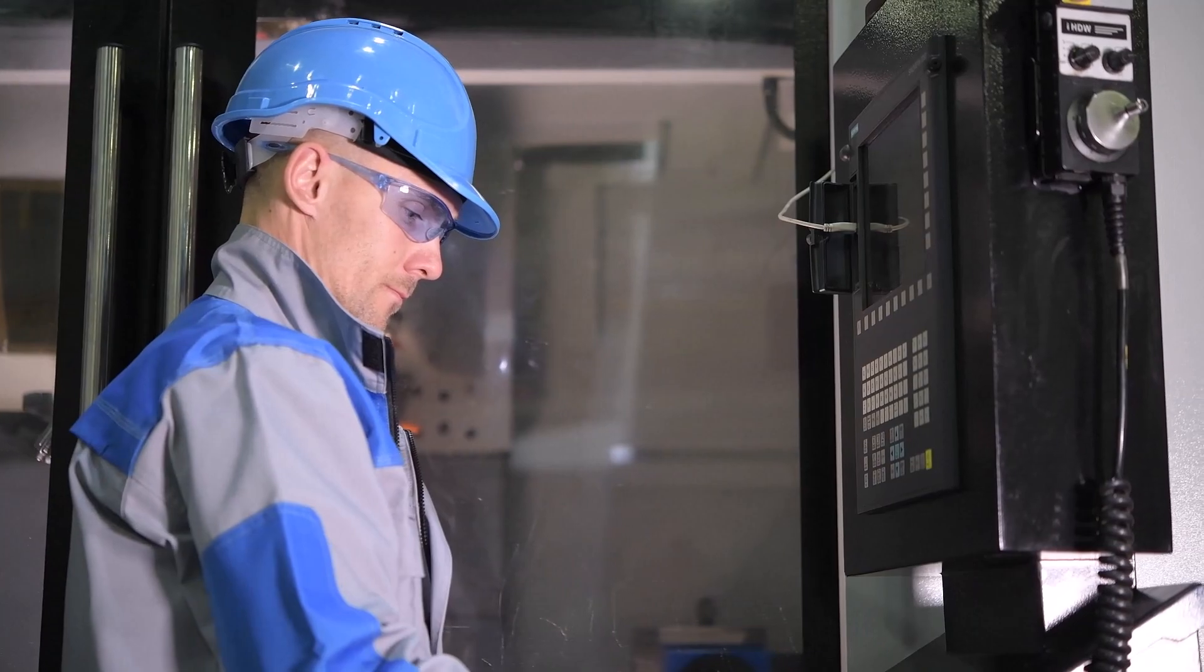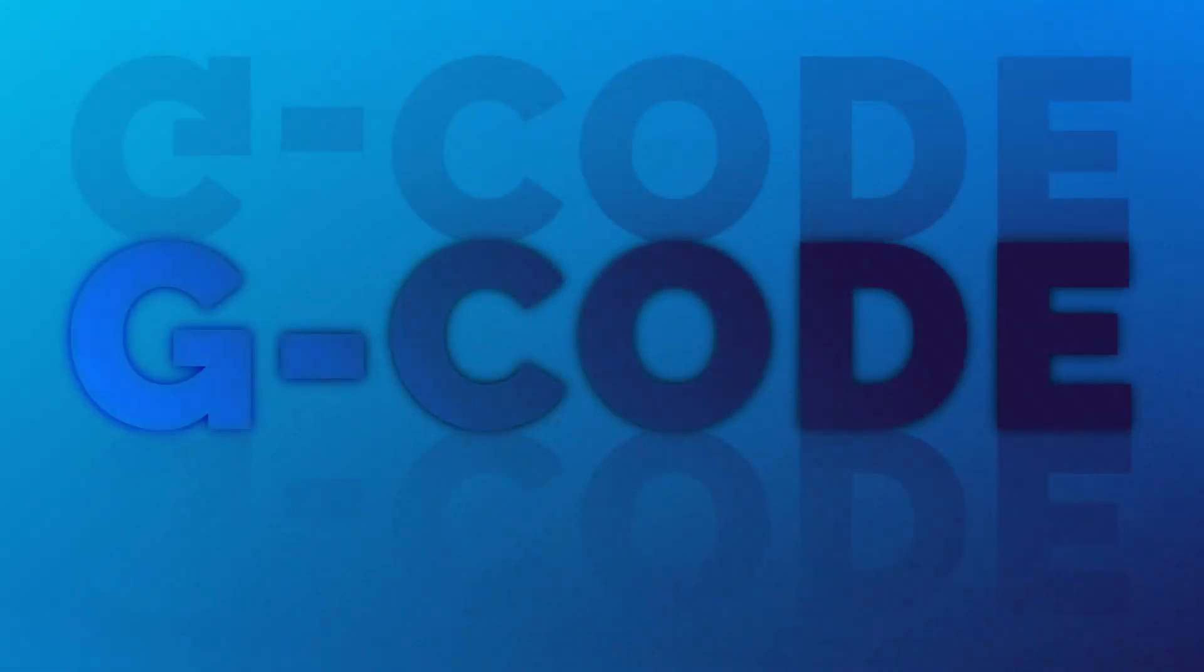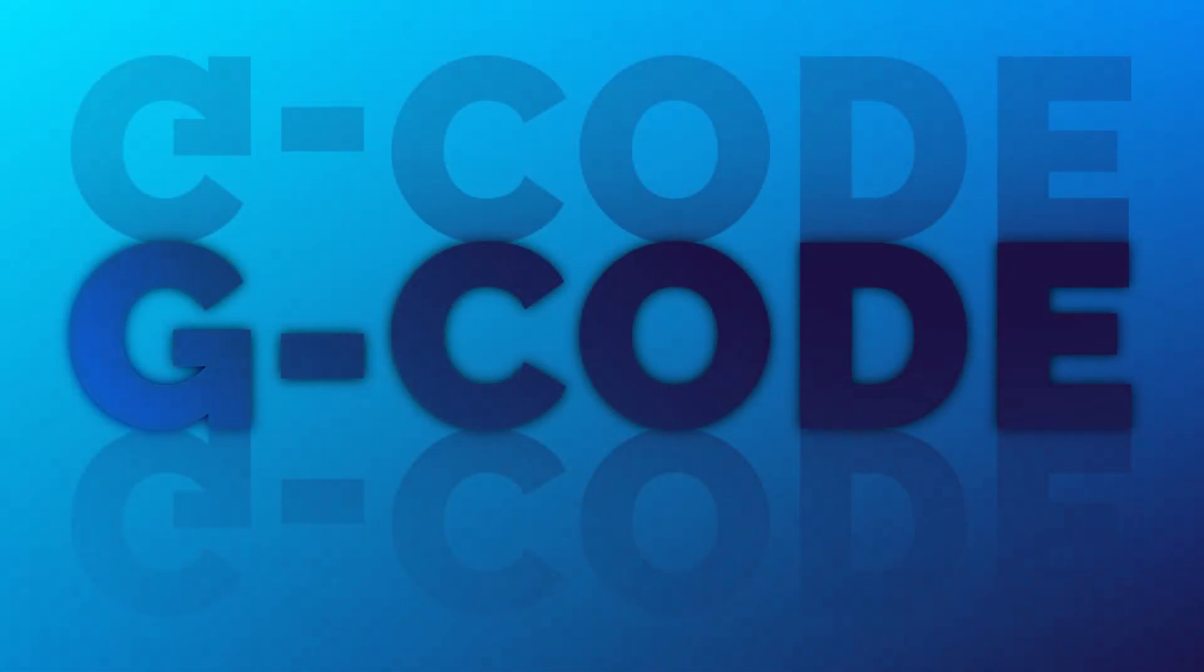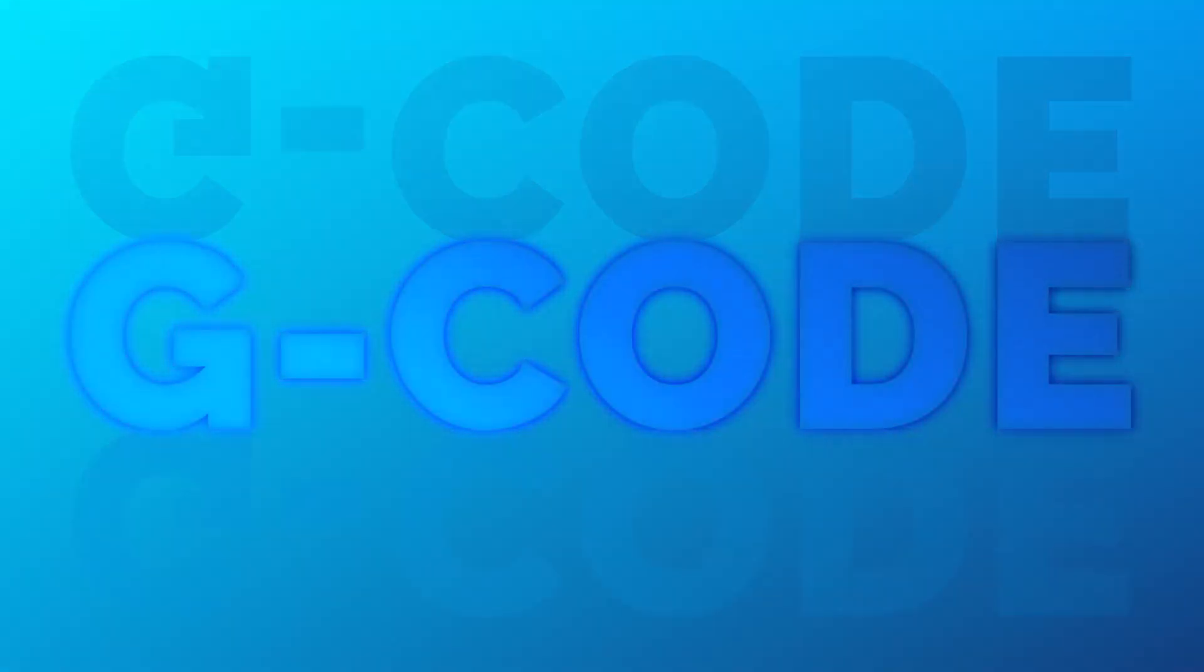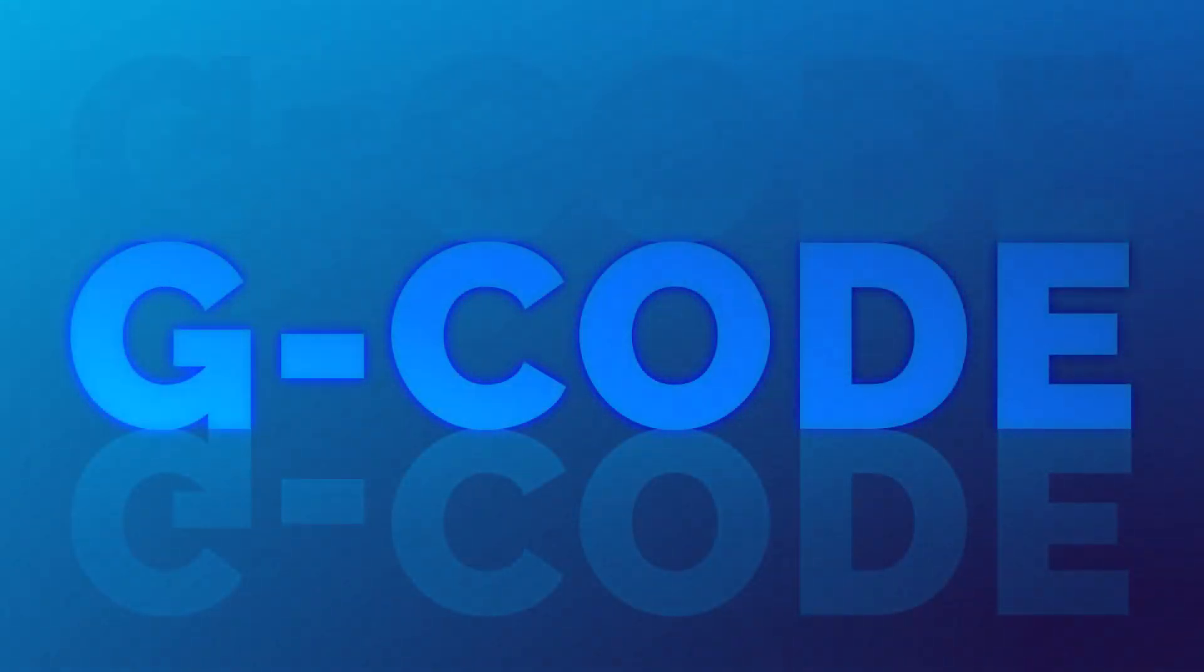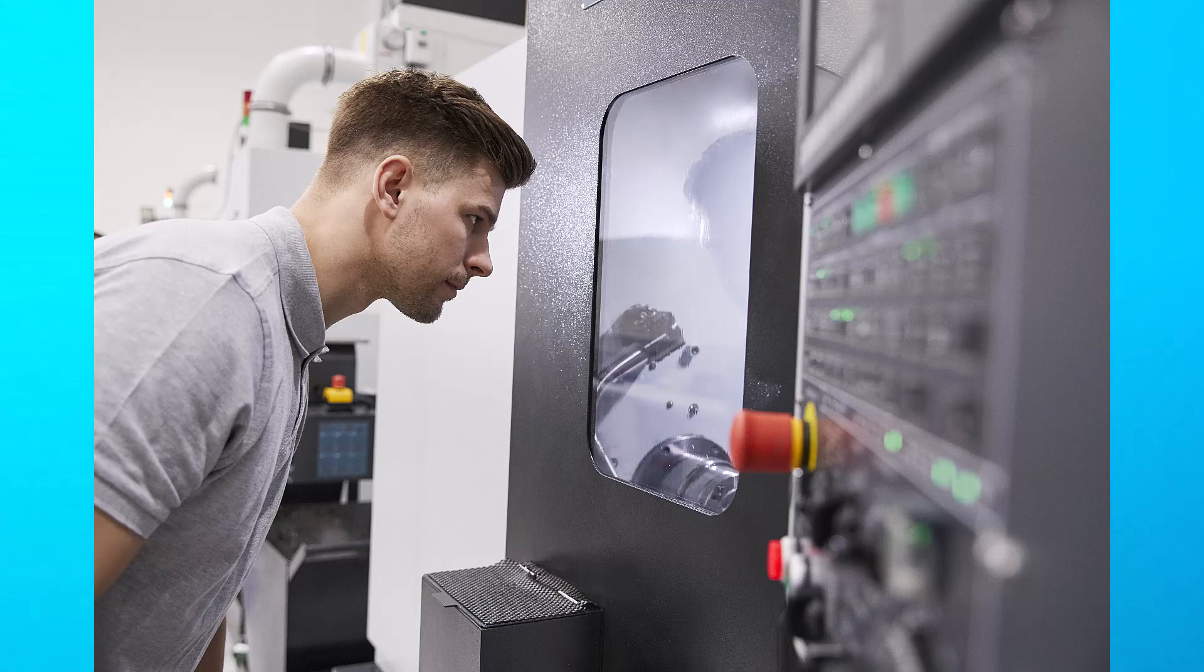Despite these differences, the core G-code commands remain consistent across most systems. Once you master the basics, you will be able to adapt to different controllers and their individual quirks.